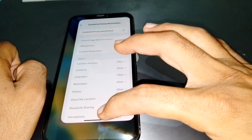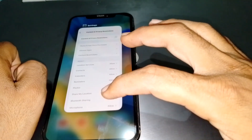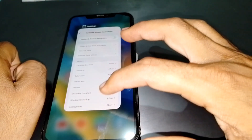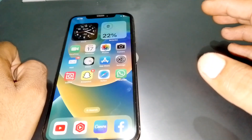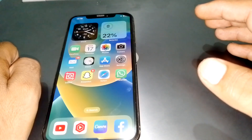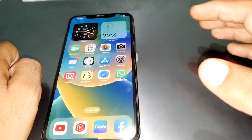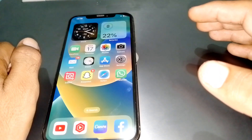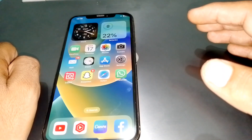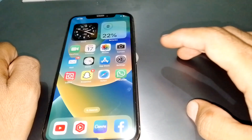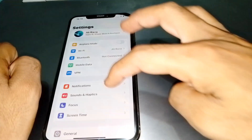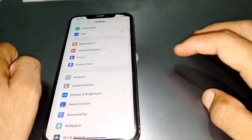Once you have done this, simply close this page, and after that, parental controls will be turned off. That's the first method.